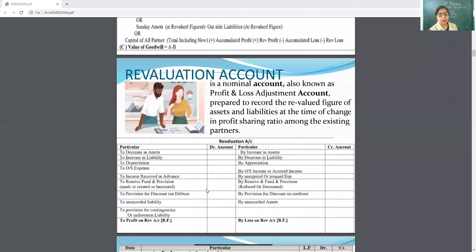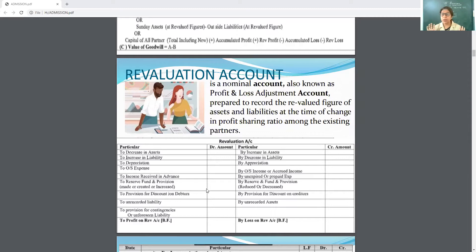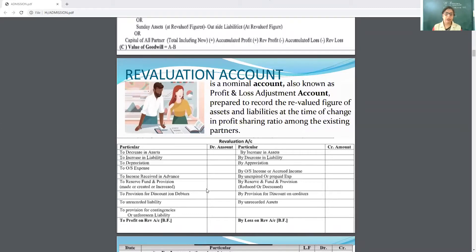Now come to the main topic — Revaluation Account. As I told you, Revaluation Account is the basic account in partnership because at the time of change in profit sharing ratio, admission, retirement, and death, revaluation is necessary. It is a nominal account, also known as Profit and Loss Adjustment Account. In the exam, a question also came to prepare the Profit and Loss Adjustment Account — don't worry, it is the same as the Revaluation Account.